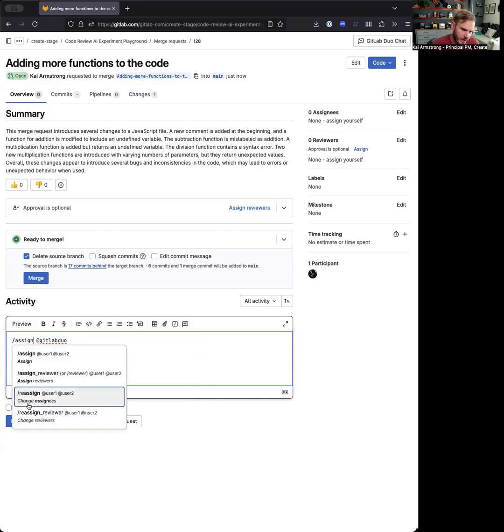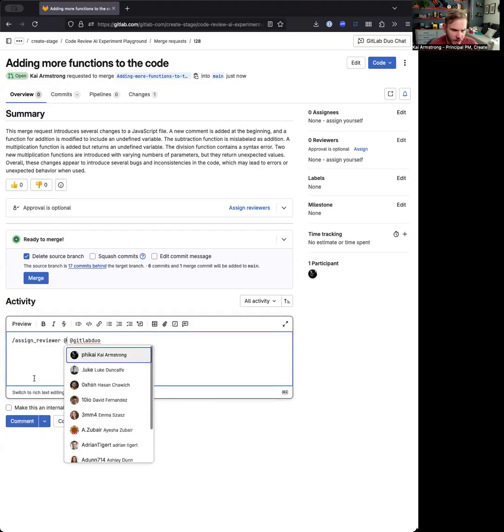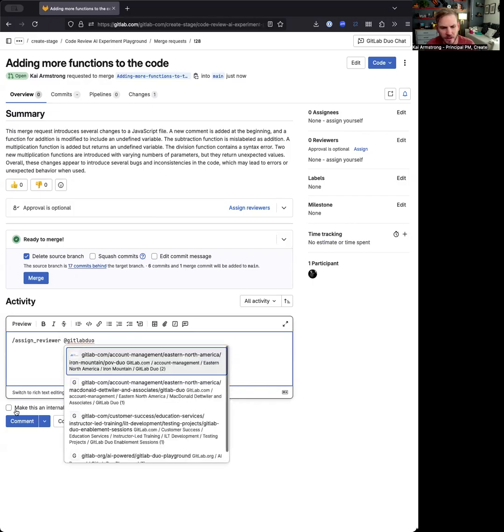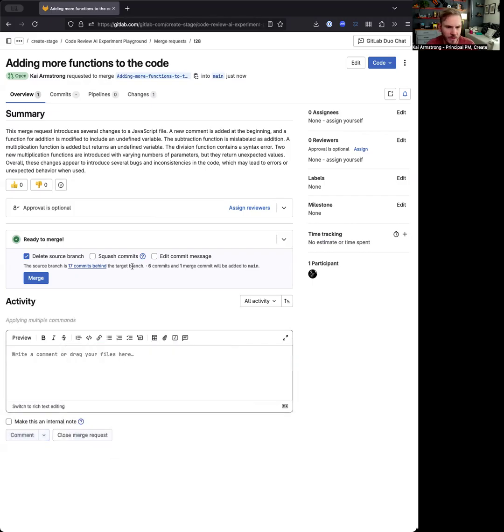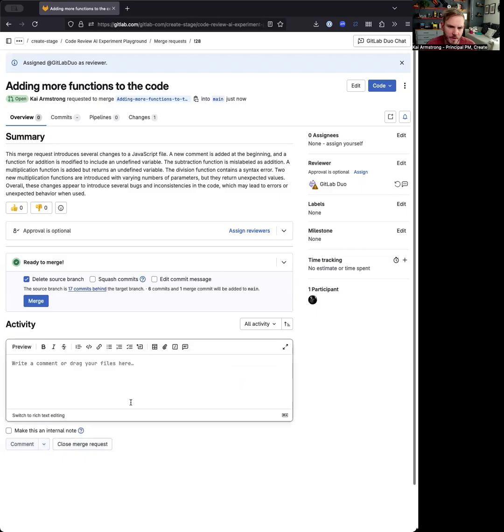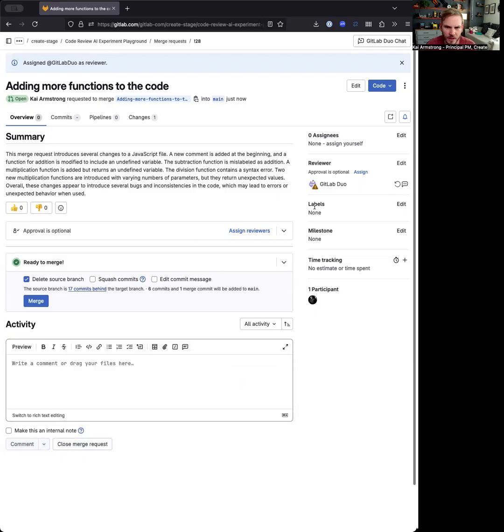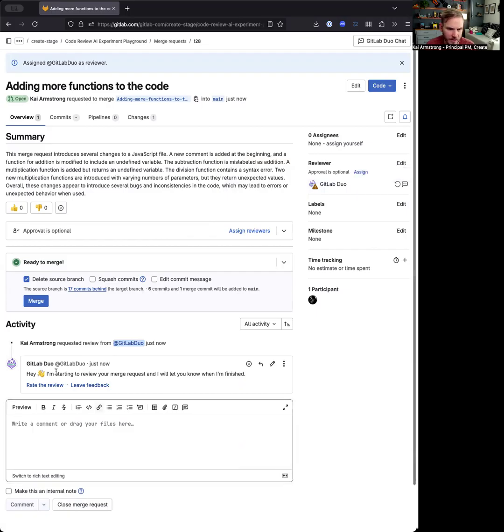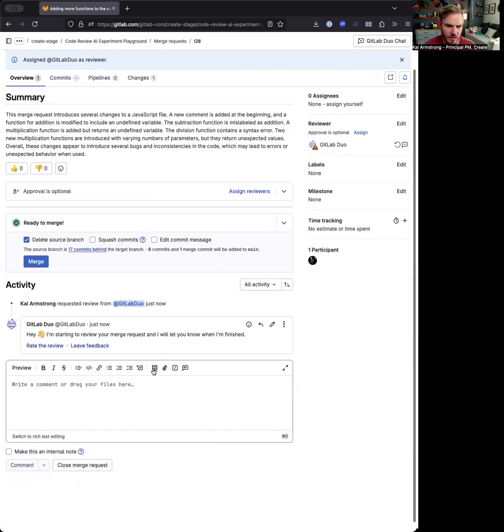And not assign, but we want to assign them as a reviewer. We can go ahead and assign them as a reviewer. And once we do that, and I'll do that via quick action, you'll see that they show up here. And we can see that they're immediately also starting their review. And so that first comment comes up that they're starting their review and they'll let me know when they're finished.